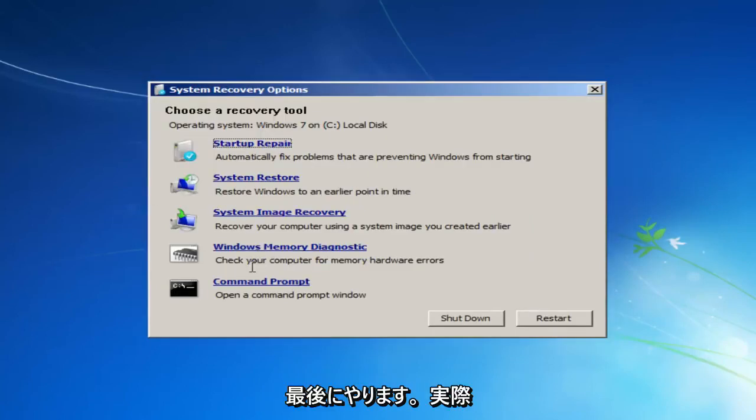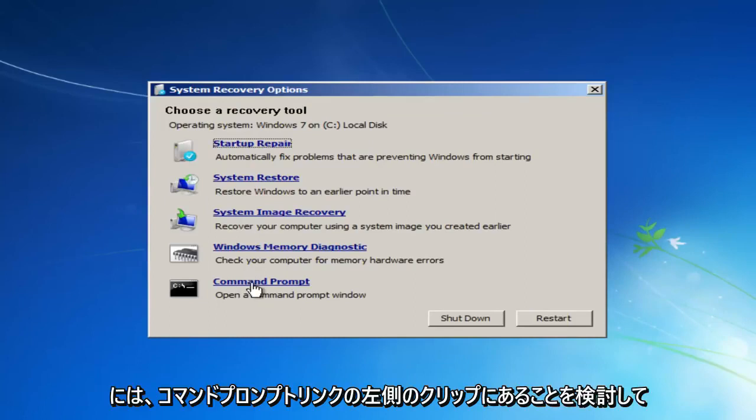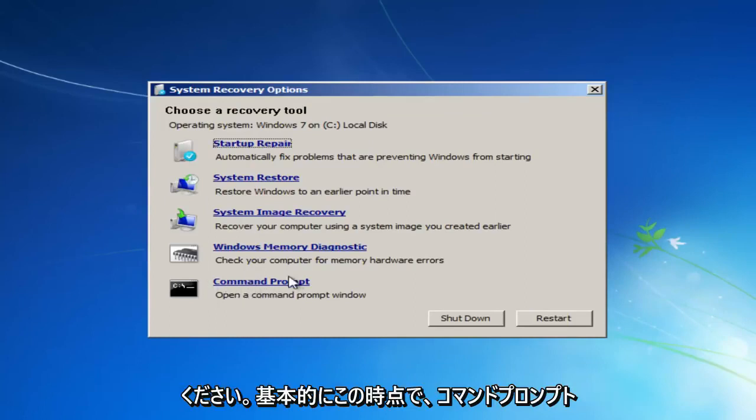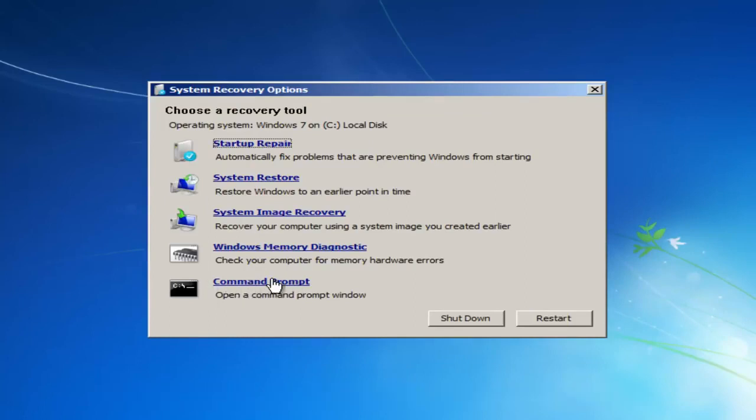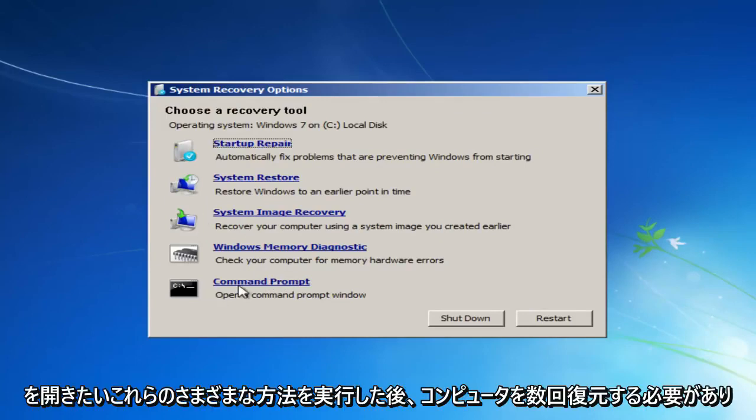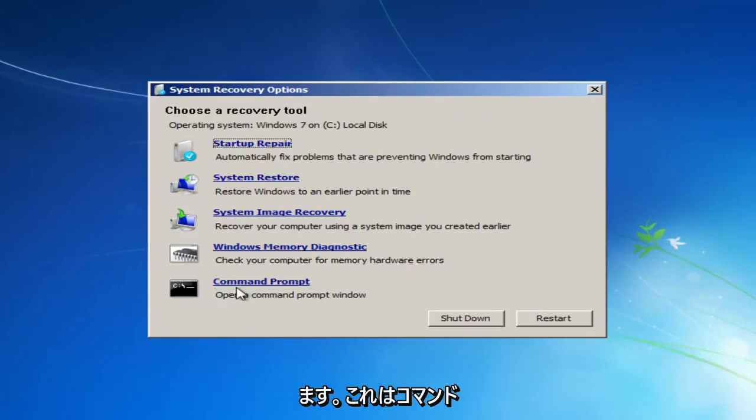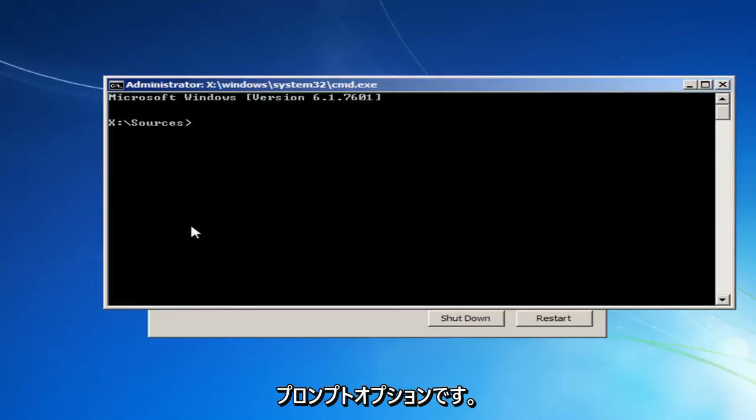And the last thing I'd actually consider doing would be to left click on the command prompt link. So basically at this point, you should have restarted your computer a few times after going through these different methods. You'd want to open up command prompt, this command prompt option.